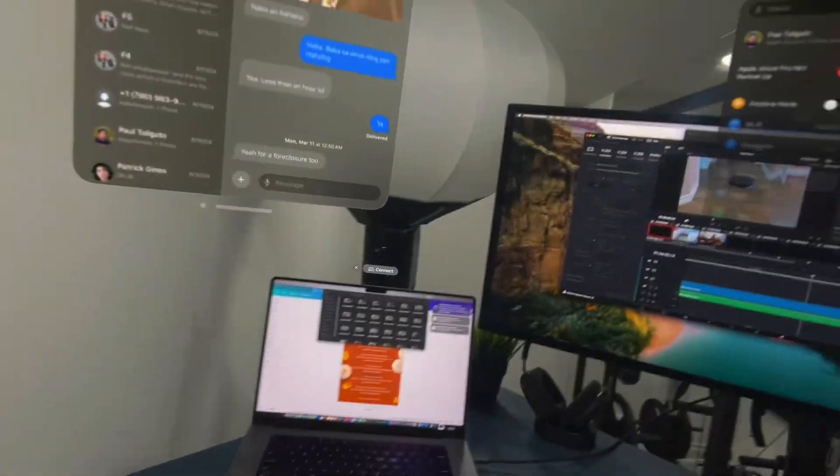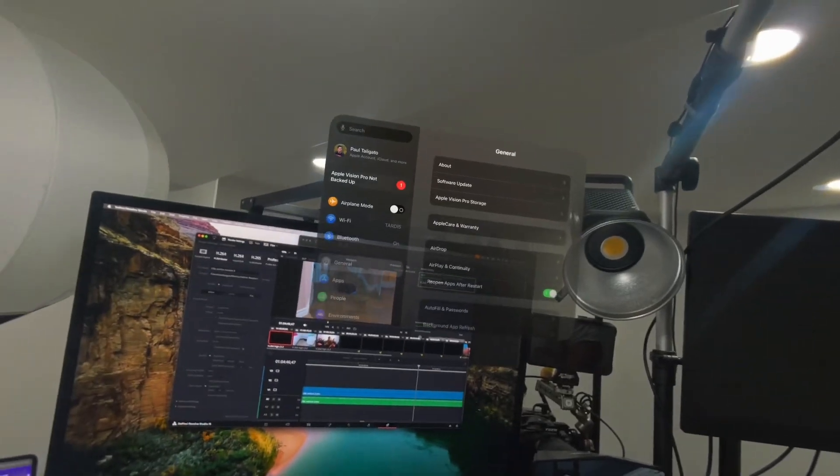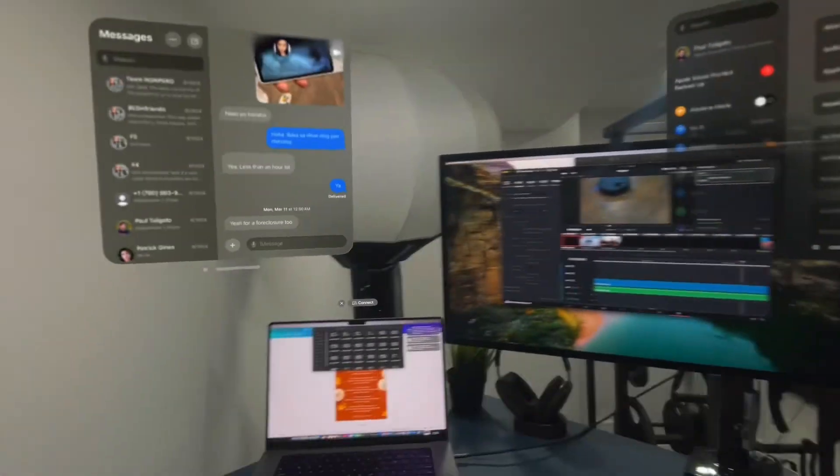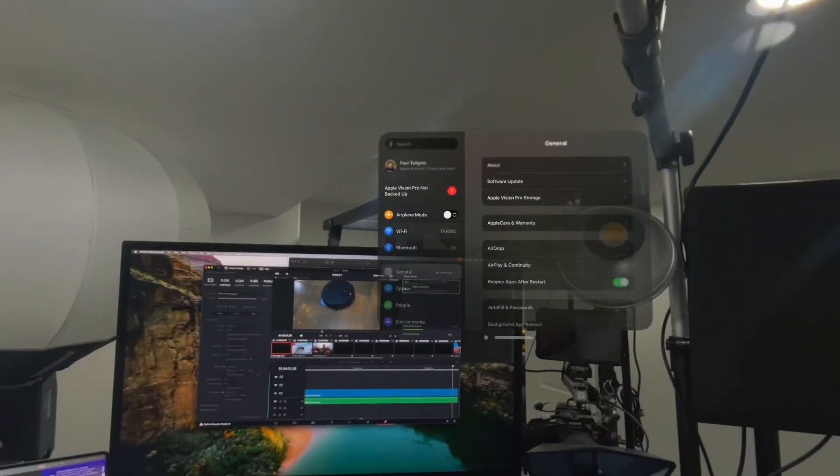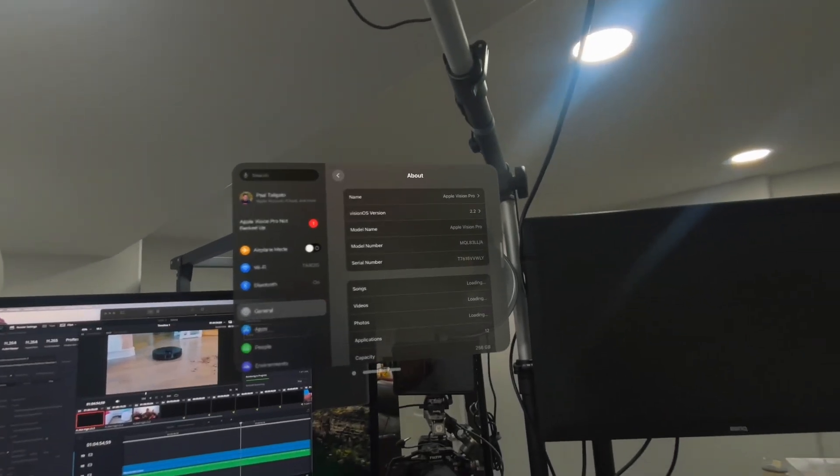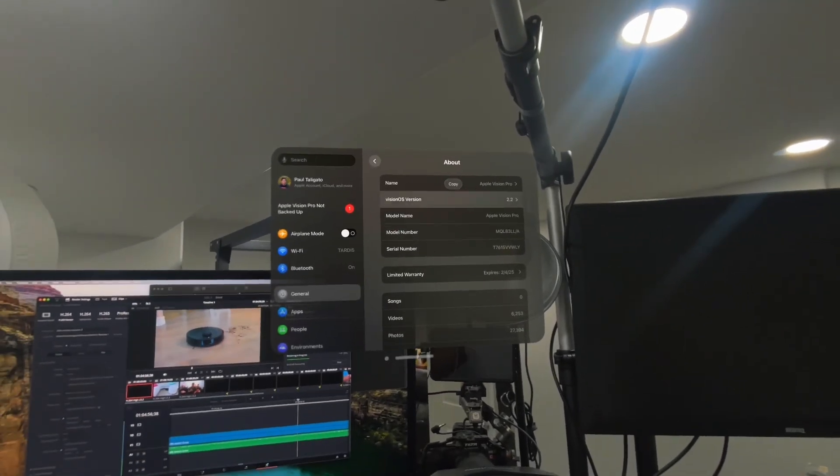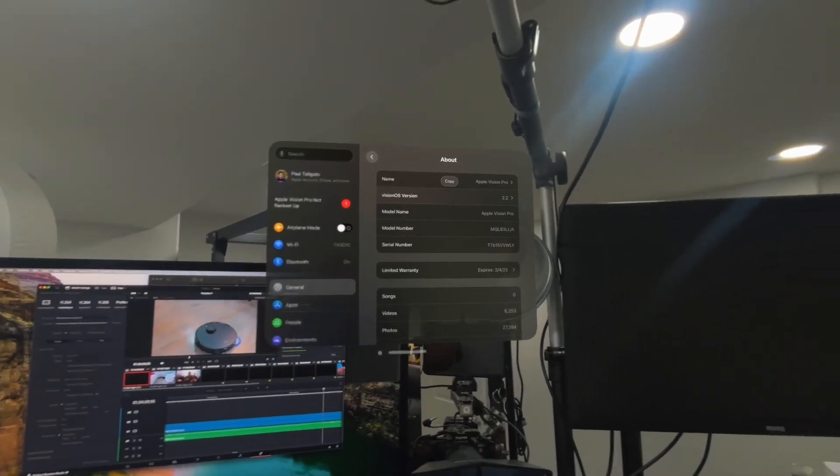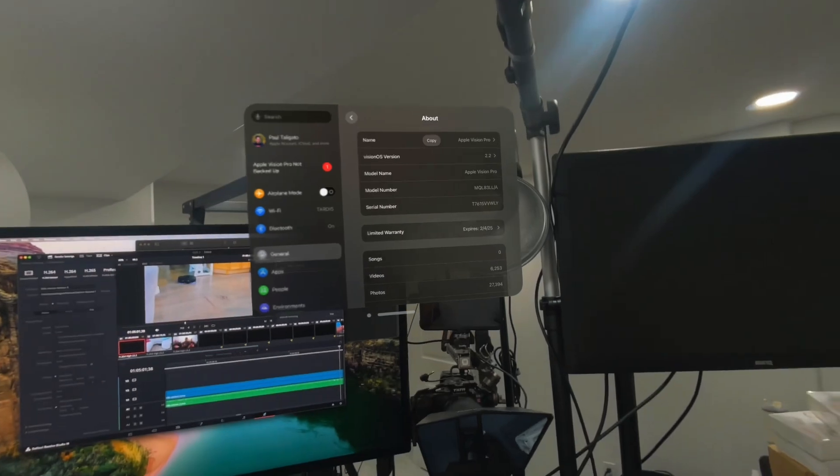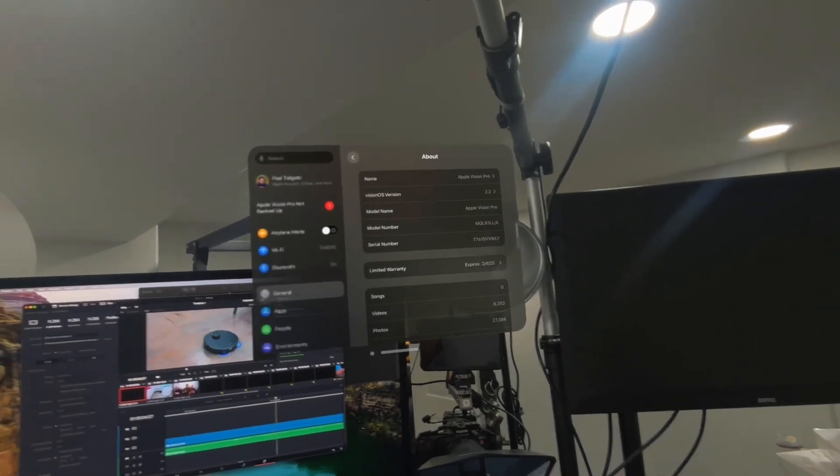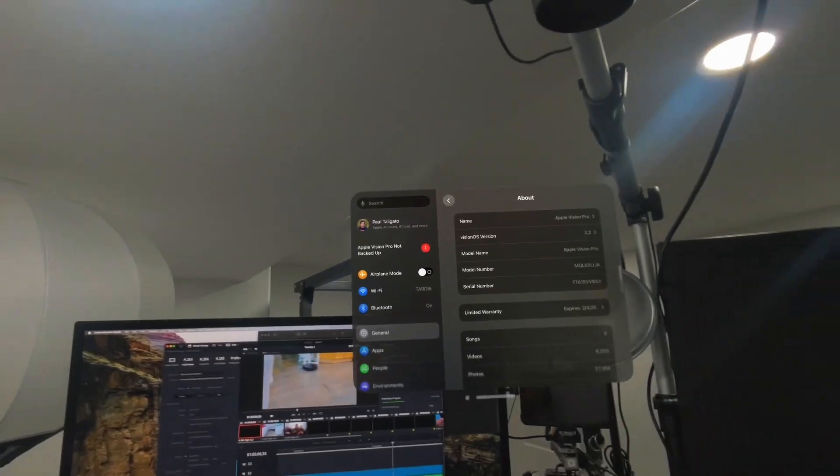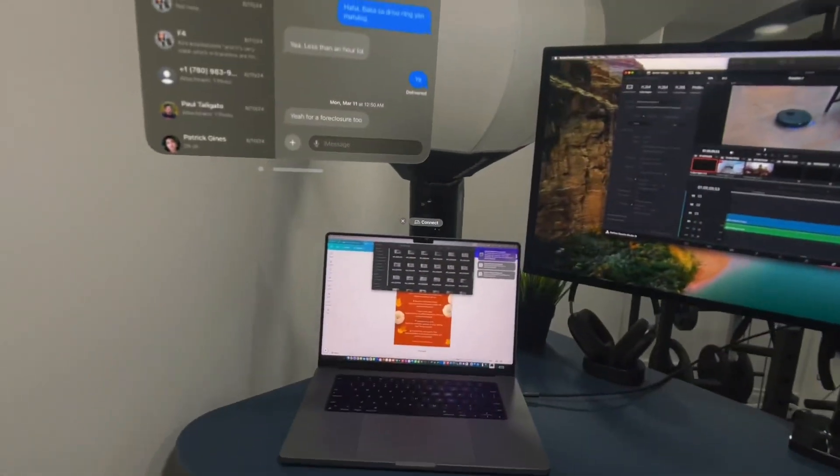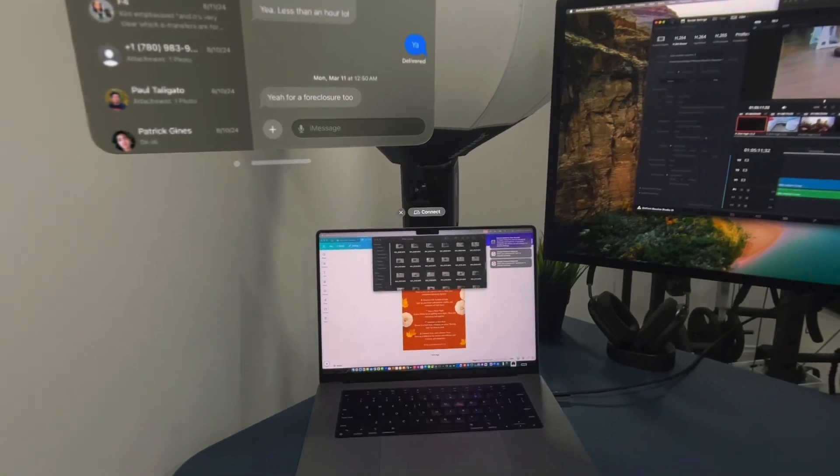So as you can see here, we have the Vision Pro and we are now in visionOS 2.2 beta, as you could see there. Cool, cool, cool.